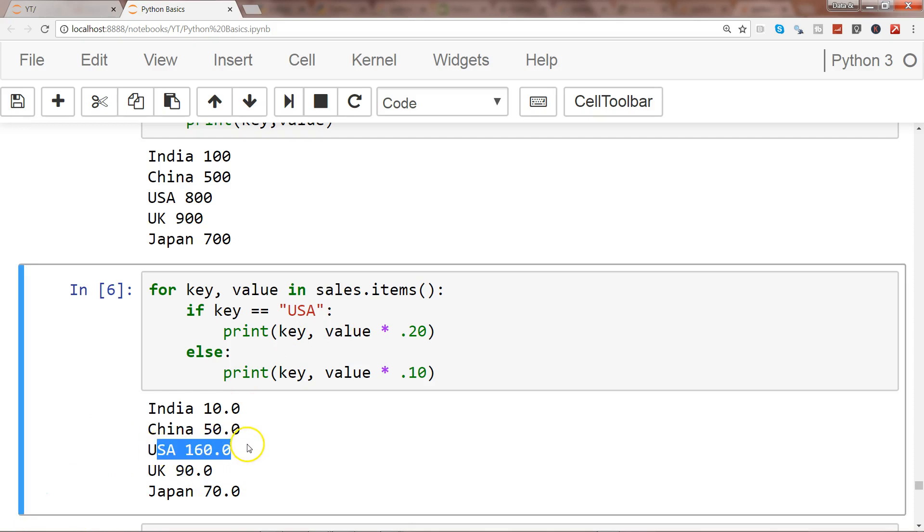So that's how very easily you can mix both the looping and conditional statement for doing the enhanced data processing on your data, on your dictionaries.